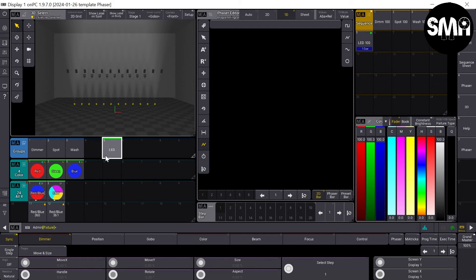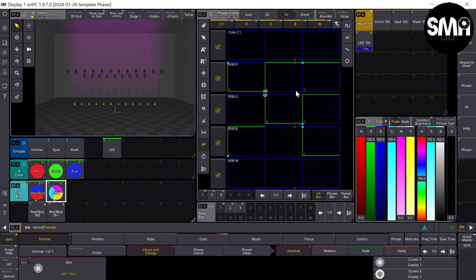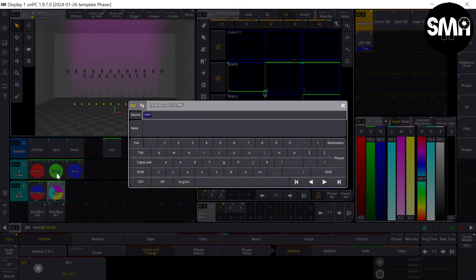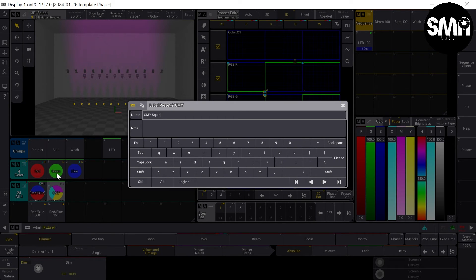So that we have the other one for the other form. CMY square.